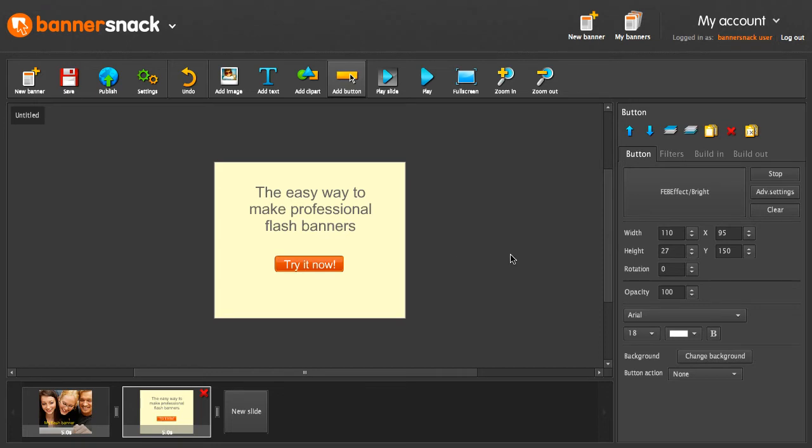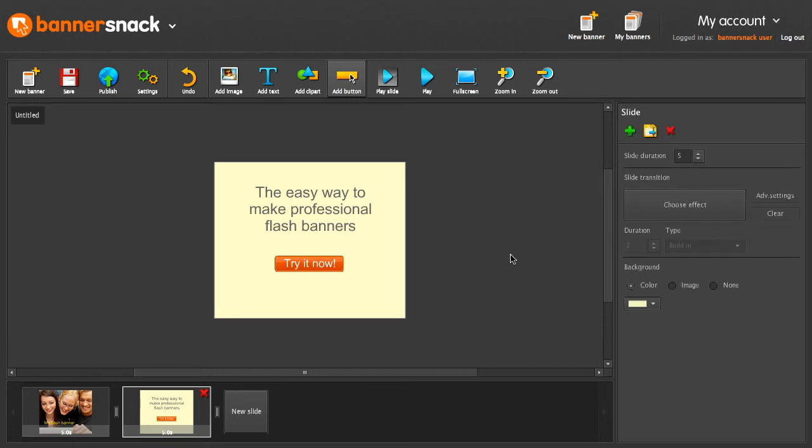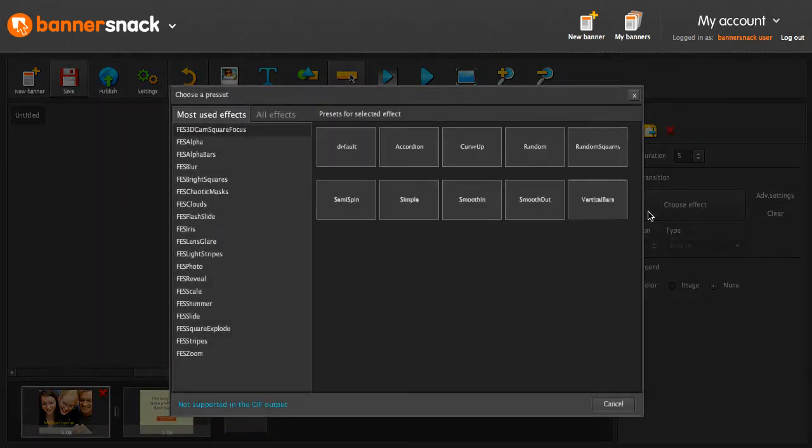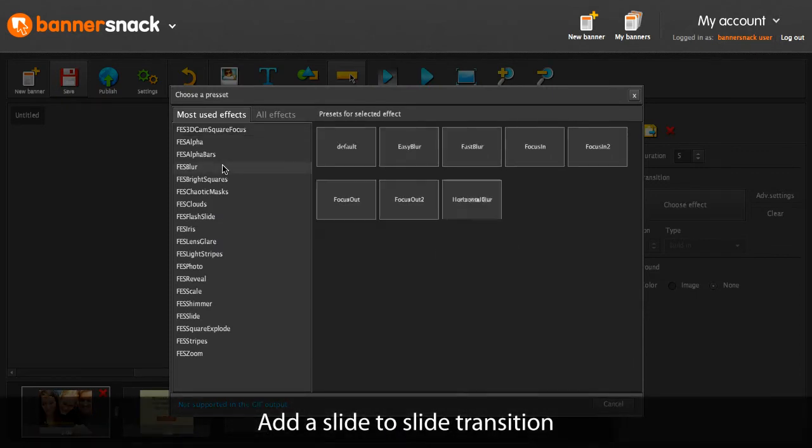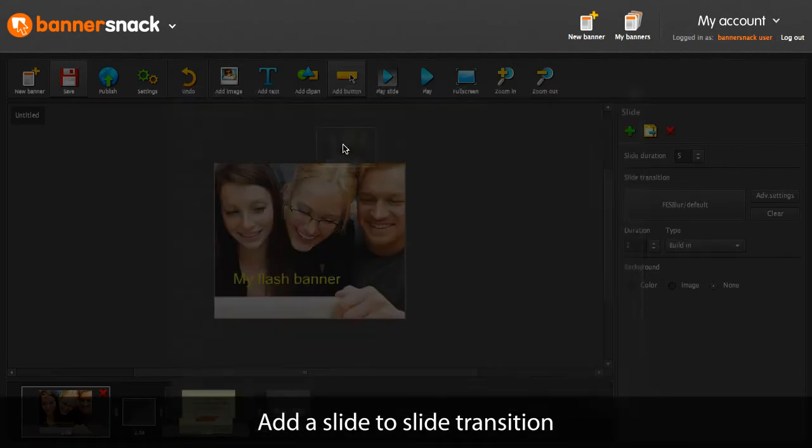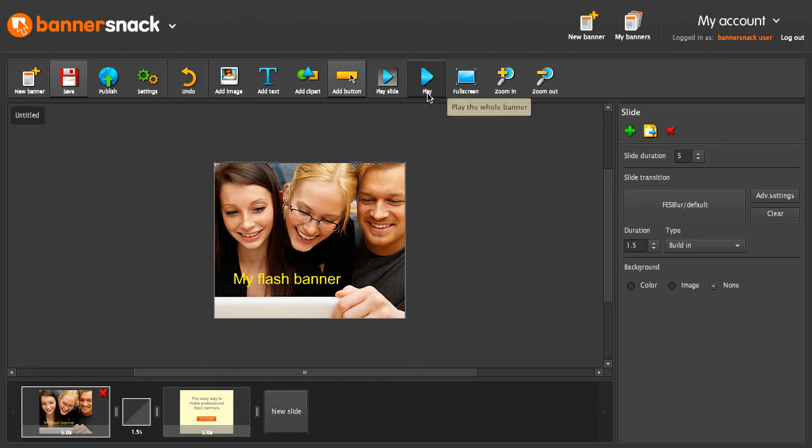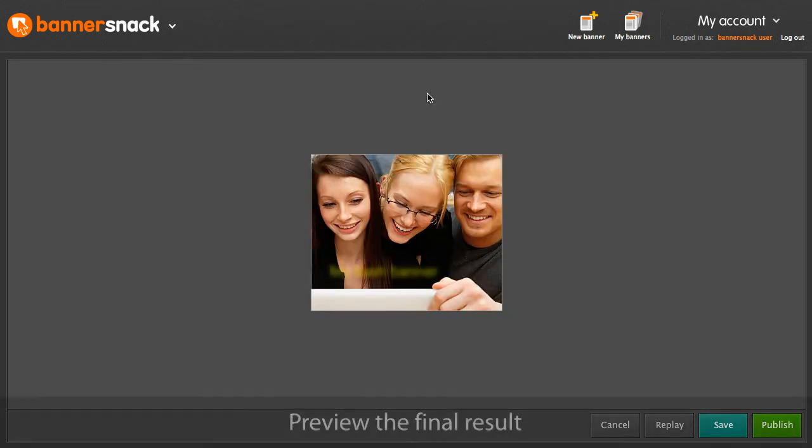Very nice! Now that the second slide is ready, we can add a nice transition between the slides. I'll pick one at random. Now let's play our banner.